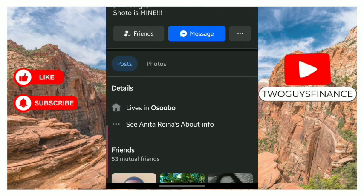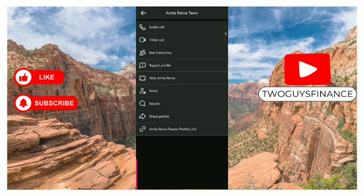Tap on the three dots at the right corner. You can see these options - the last option is profile link. Tap on it. Link to profile has been copied. It's as simple as that.